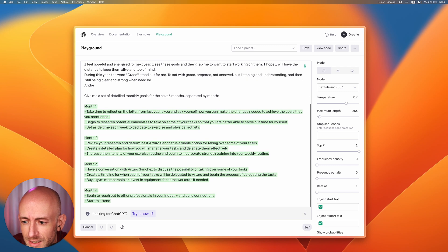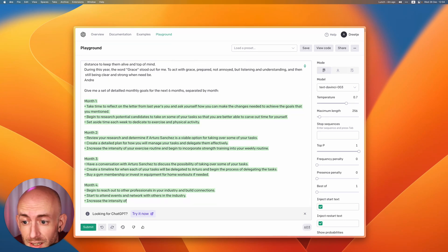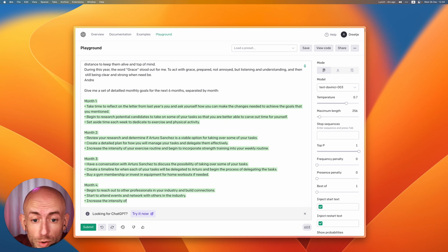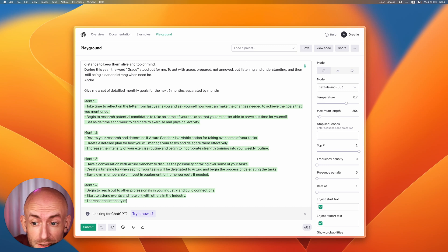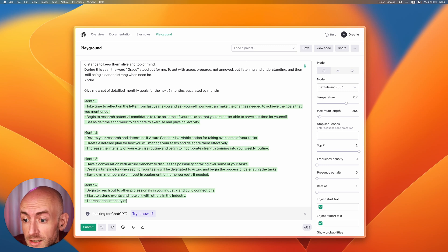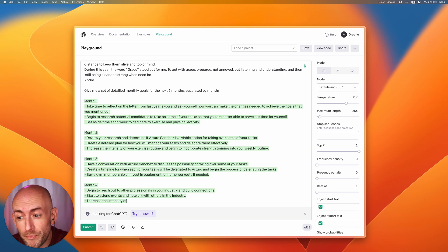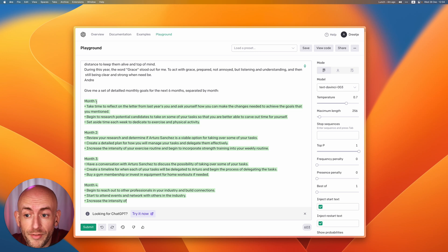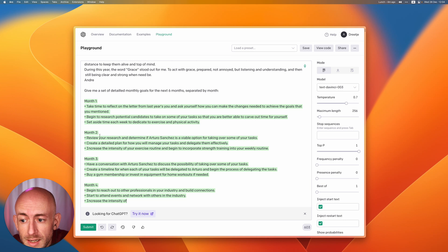In month one it says take time to reflect on the letter from last year and ask yourself how you can make the changes needed to achieve the goals that you mentioned. Begin to research potential candidates to take some of your tasks and set a time each week to dedicate to exercise and physical ability. It actually identified the three things I wanted to do and created a smaller set goal of this.